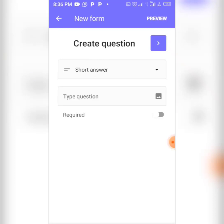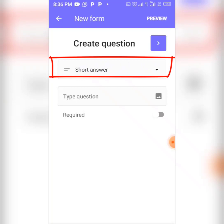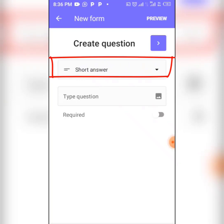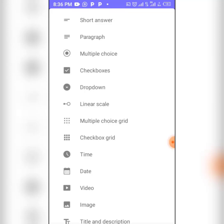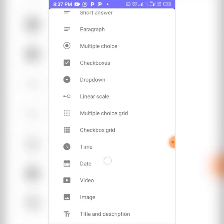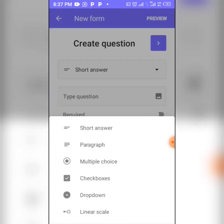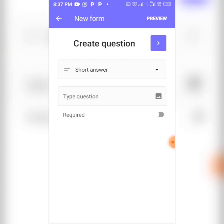After clicking Create, it gives you your first question. The top section here gives you a variety of question types you can ask — a question that demands a short answer, a paragraph for a longer answer, multiple choice, checkbox, dropdown, date, time, and more. You can select from any of these.